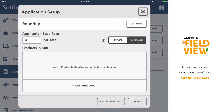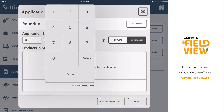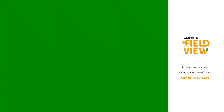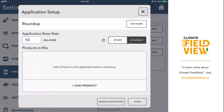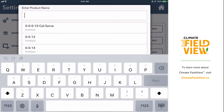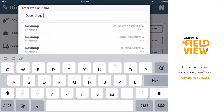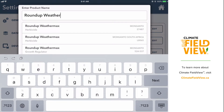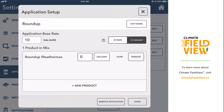We're going to begin by going over how to set up an application by rate. The first thing you need to do is enter your water volume in the application base rate column — I'm going to enter 10 gallons per acre. Then select Add Product at the bottom of the screen and begin typing in the name of the product you're going to be using. In this case, we're going to select Roundup WeatherMax.